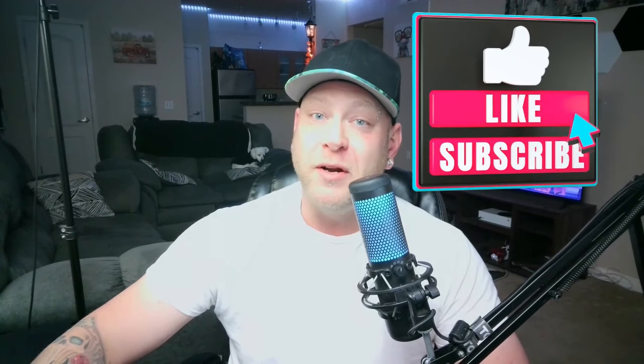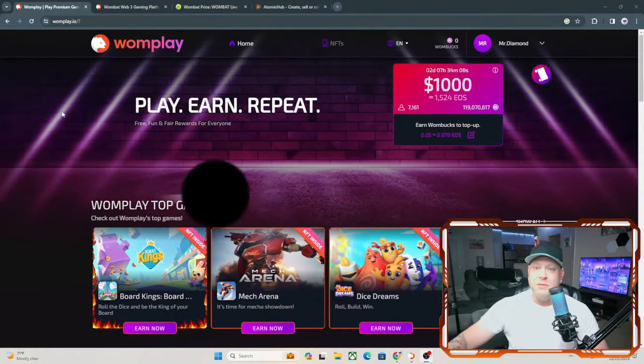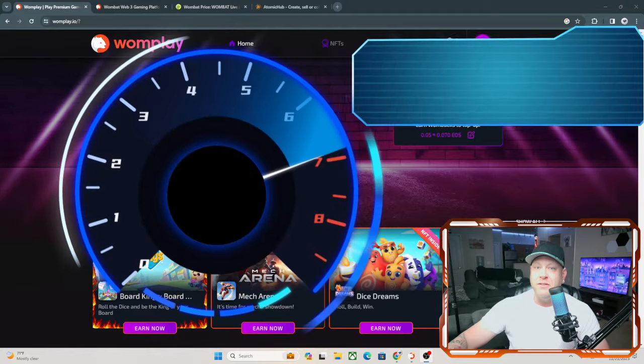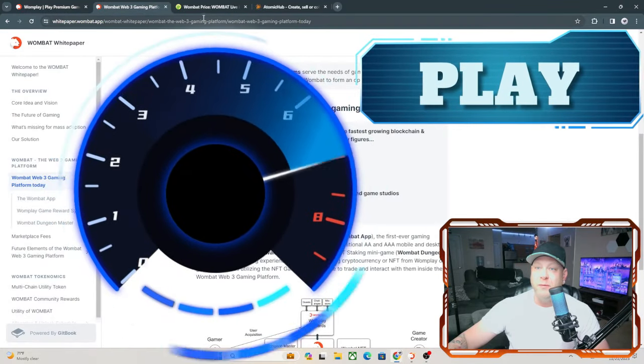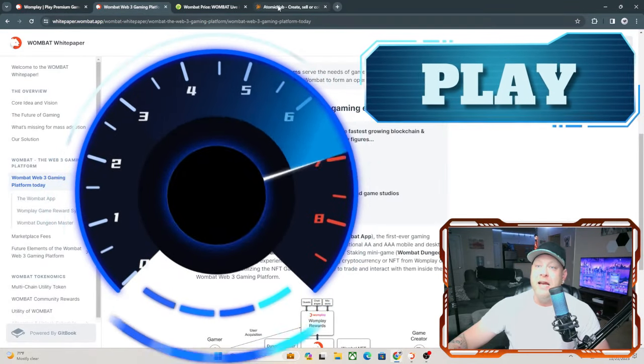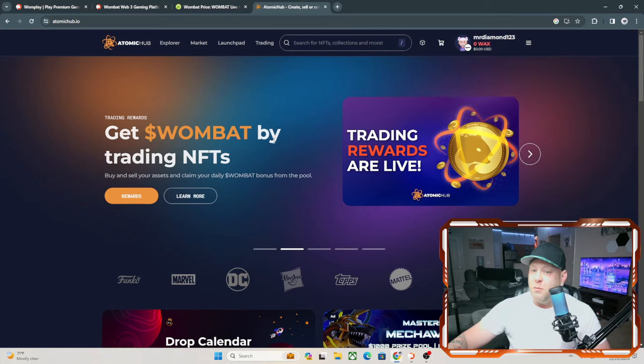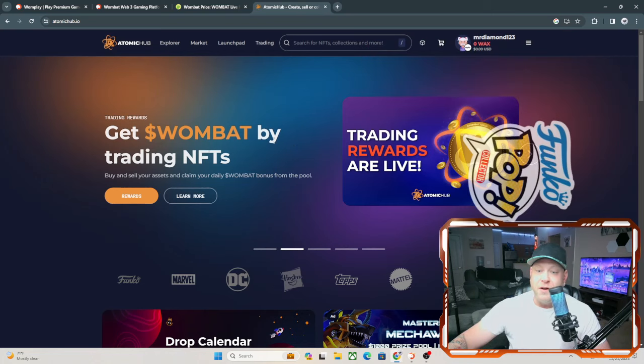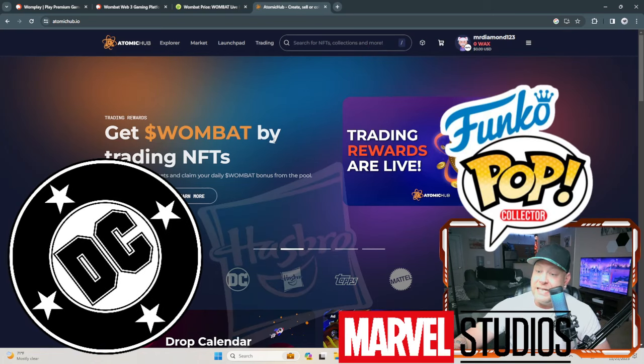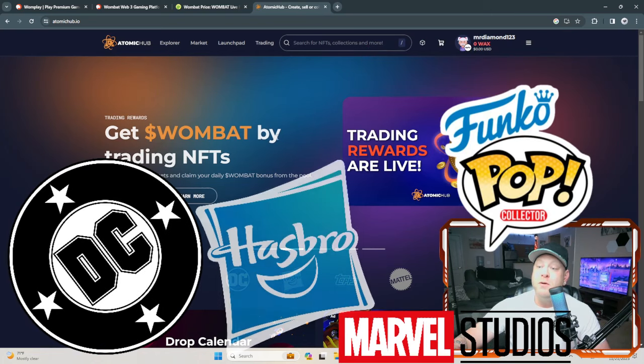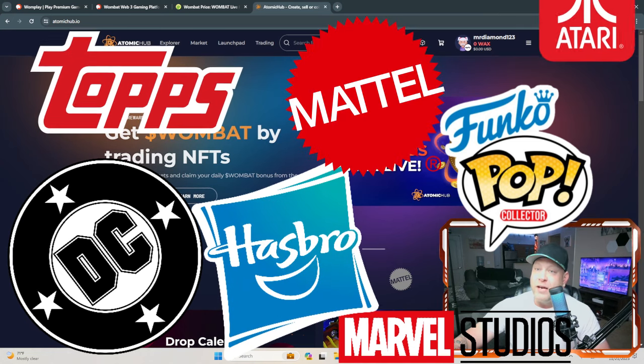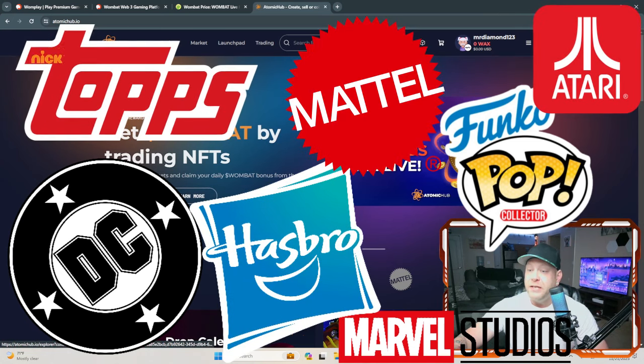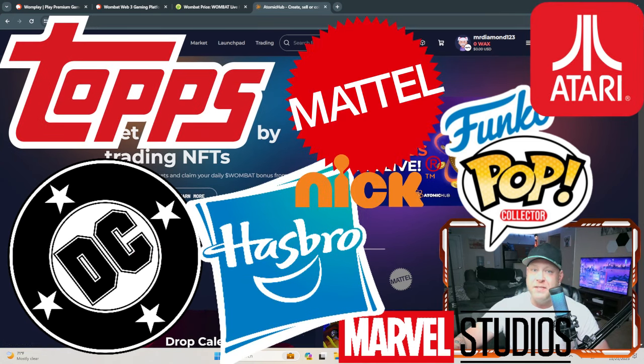But before I get started, please don't forget to hit the like and subscribe button to stay up to date with all my crypto content. Wombat is one of the fastest and largest growing Web3 gaming platforms in the crypto space, and they acquired Atomic Hub, which is supported by Funko, Marvel, DC, Hasbro, Topps, Mattel, Atari, and Nickelodeon. A lot of large names in the space.